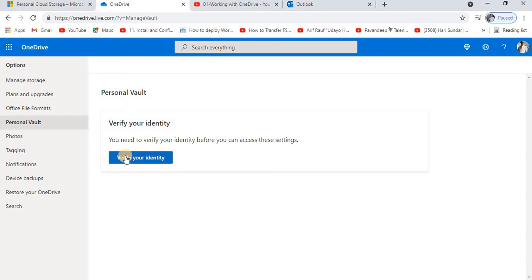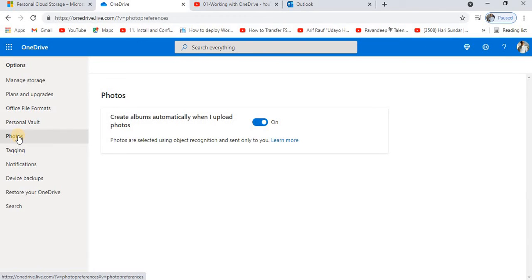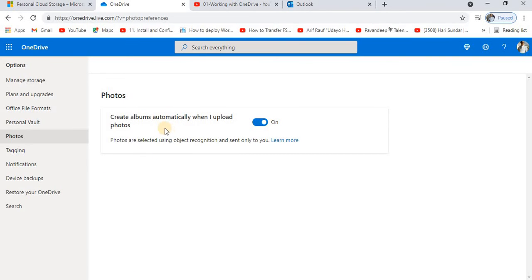It's about the security. It will also show you the photos options. Whenever we add photos, automatically what it does is creates the album for you - that means create album automatically when I upload photos.